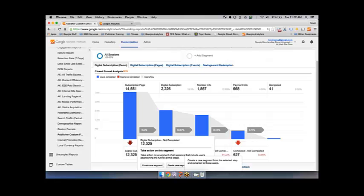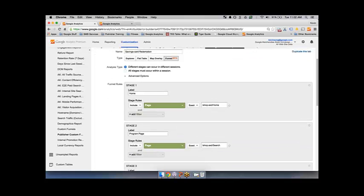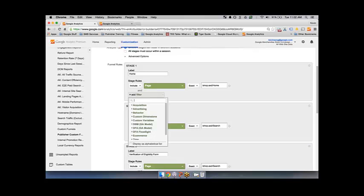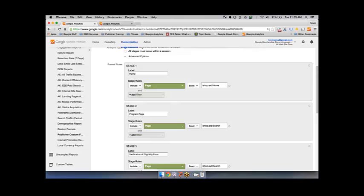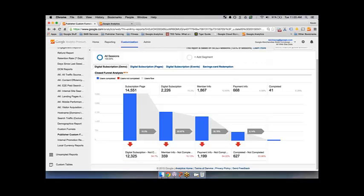Custom Funnels is very easy to set up — it's actually a codeless implementation. If you go into the edit process, you can define up to five stages for these Custom Funnels. The way you define them is by using one of the existing standard or custom dimensions within Google Analytics. The most common one is page — for example, if someone got to a certain page. Other common ones are events, such as if someone clicked a button or filled out a form. The real benefit of Custom Funnels is that it lets you see user behavior across different pathways without requiring any coding changes.